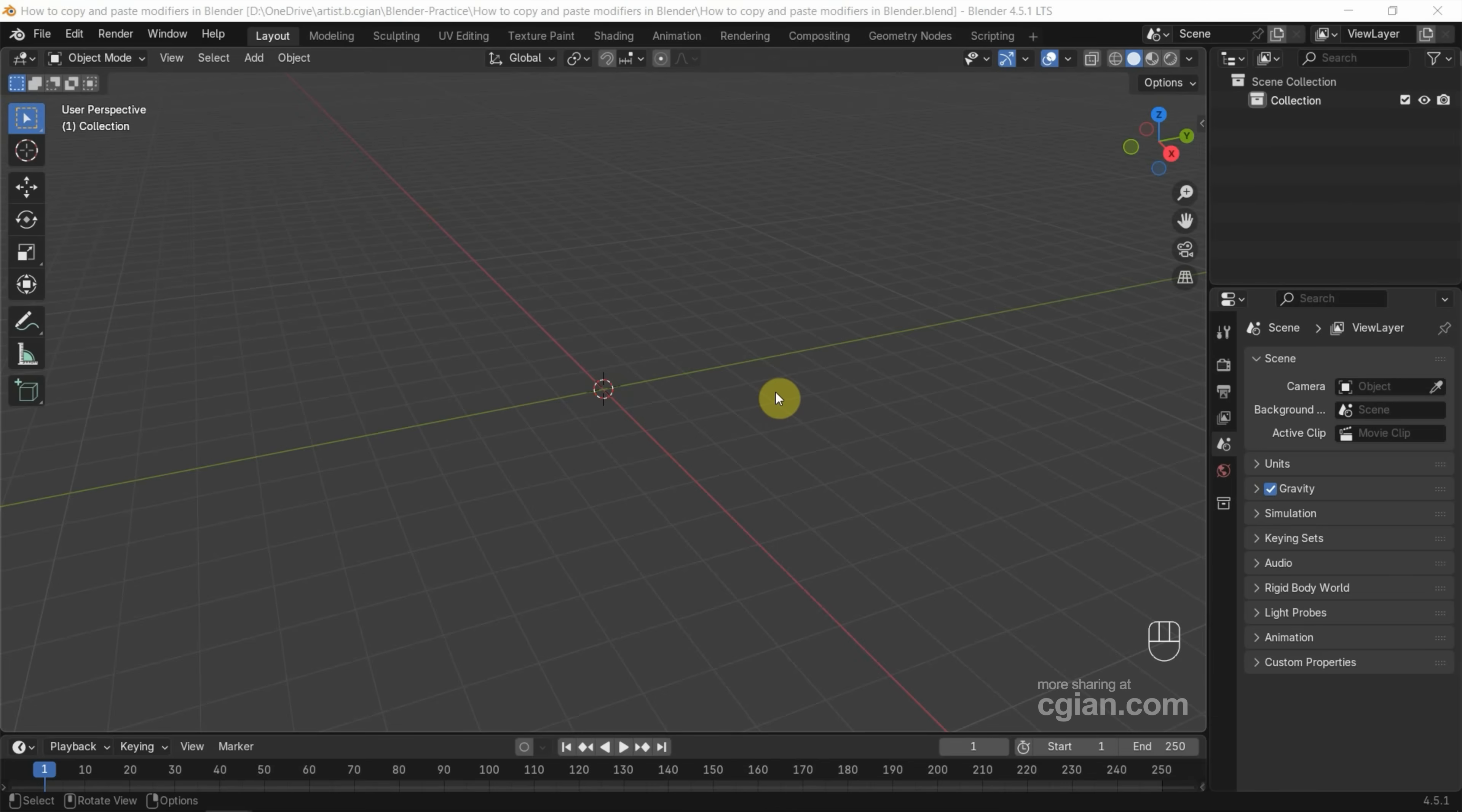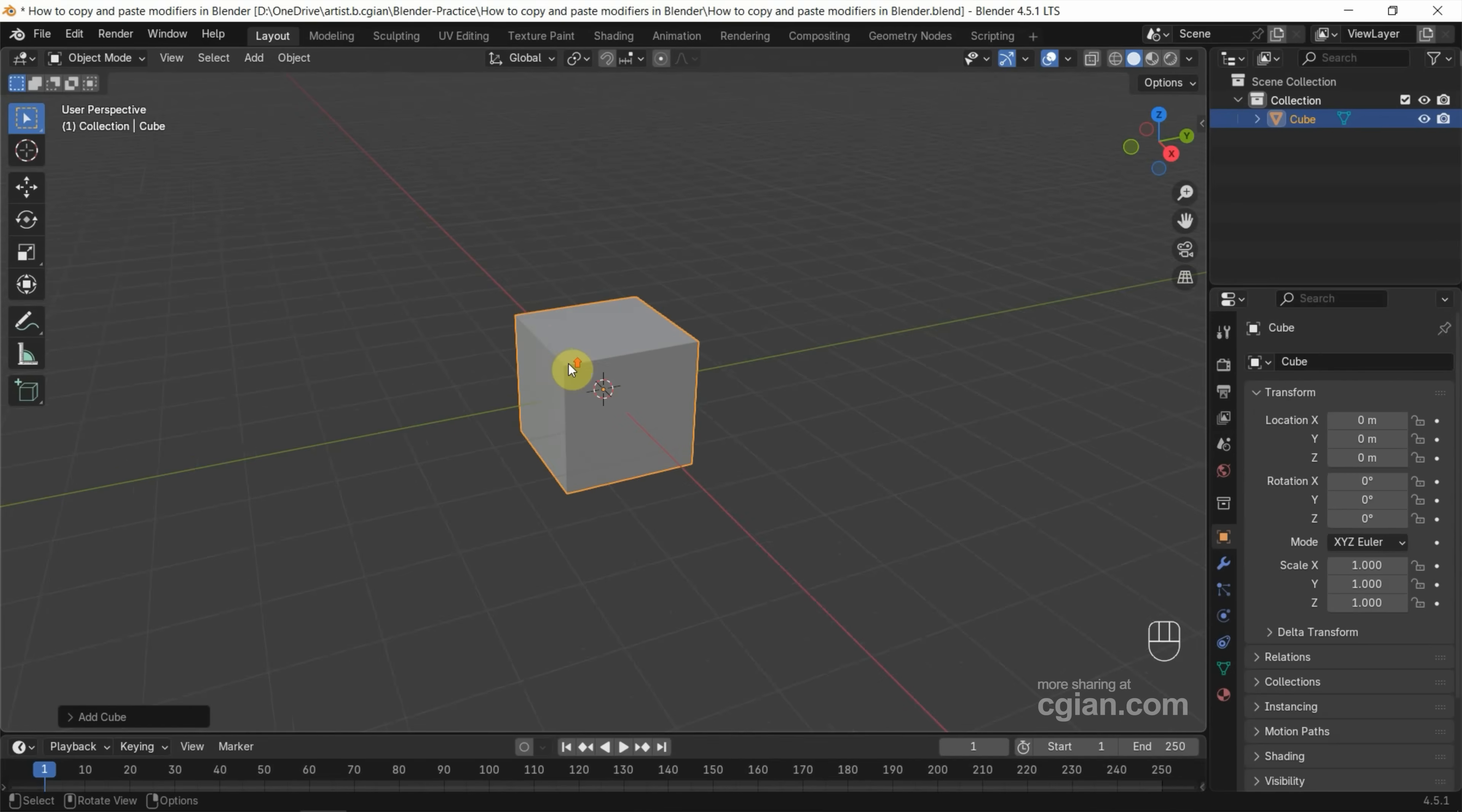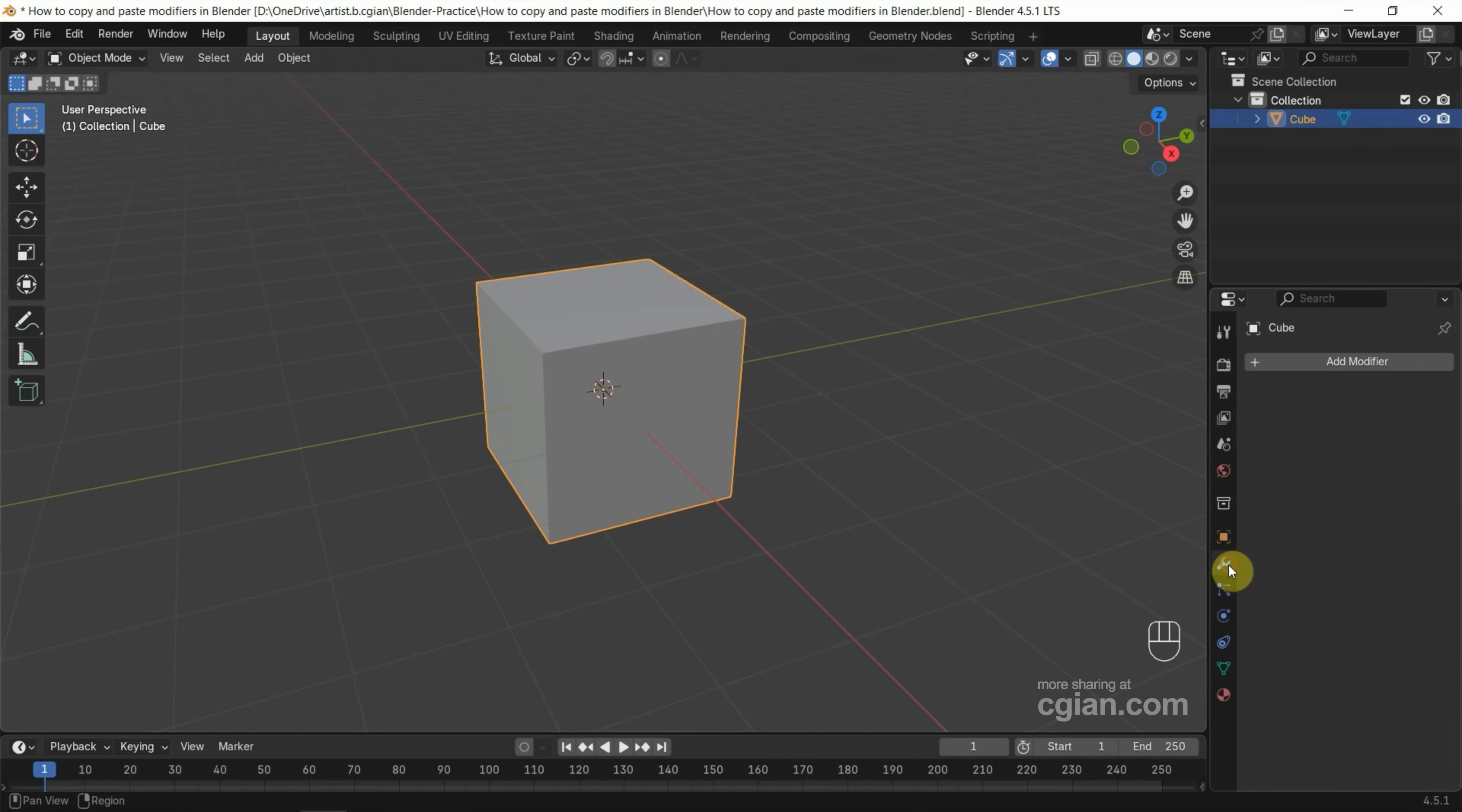In this tutorial, I will use the cube and add the modifier first. We can go to add, merge, and cube. And then we can select the cube and add the modifier.